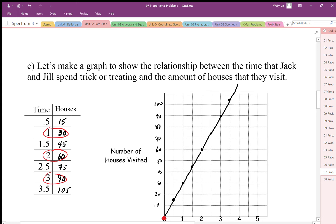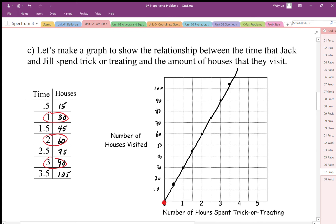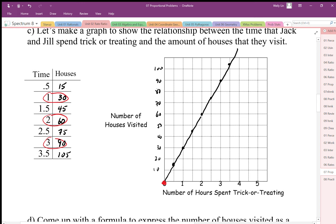We'll come back to that later when we look at something called slope. This idea of proportion is related to what we call the slope of the line, and this is what we call direct variation — the numbers in the table are proportional to each other, all in the same ratio. That is a characteristic of direct variation: the line must be straight AND go through zero, zero.